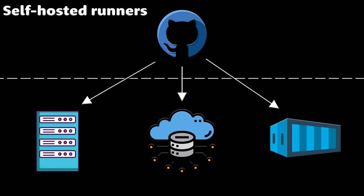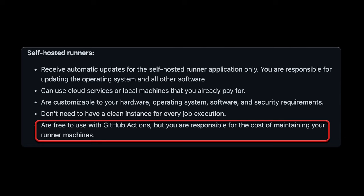GitHub also provides options to host your own runners. They may be on-premise, cloud, or even Kubernetes containers. They are free to use with GitHub Actions, but you're responsible for the cost of maintaining your infrastructure.